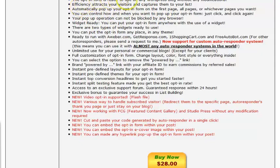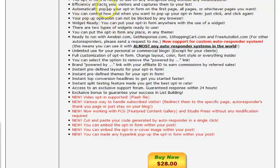You can use it without any modifications, though my suggestion is you're probably going to want to customize it yourself. Automatically, you can pop up your opt-in form on basically any page you want.